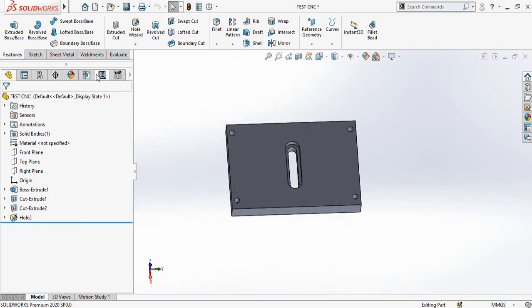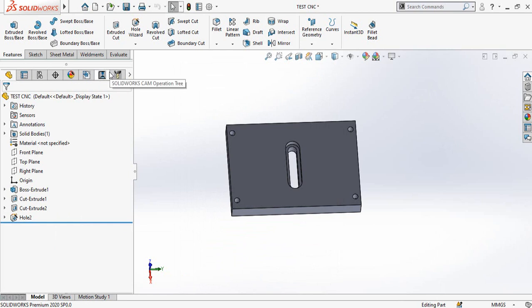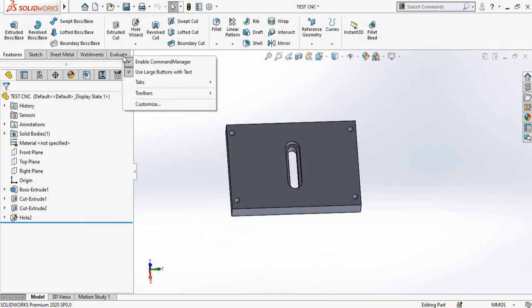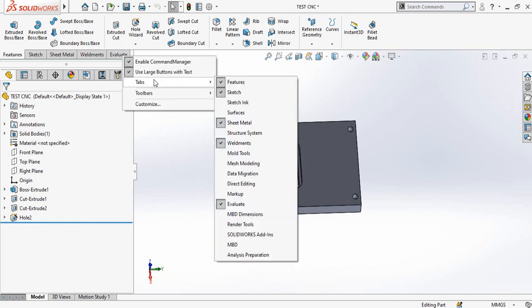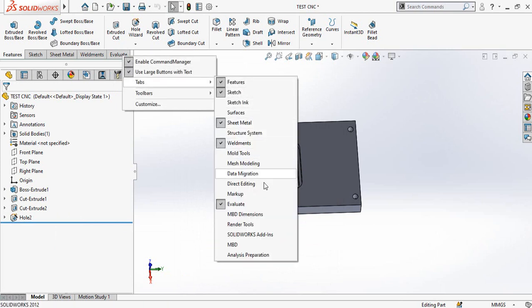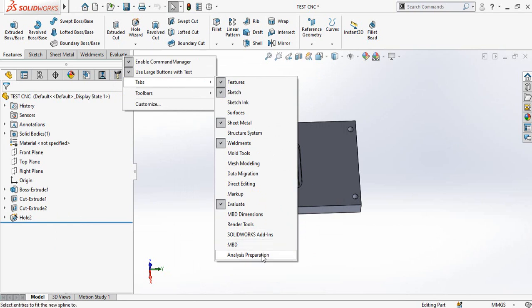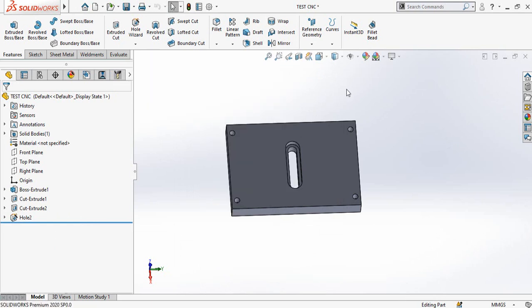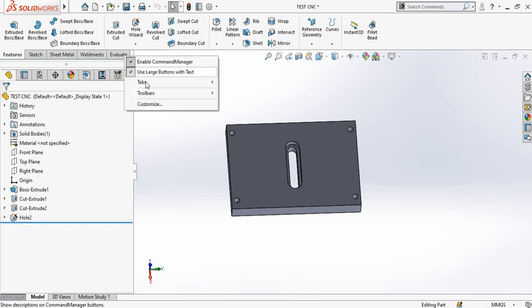If you can see, we have turned on the SolidWorks CAM but we did not have the SolidWorks CAM option in the tabs. So how to show this SolidWorks CAM option in the option bar? For that, right-click here and then select Customize.